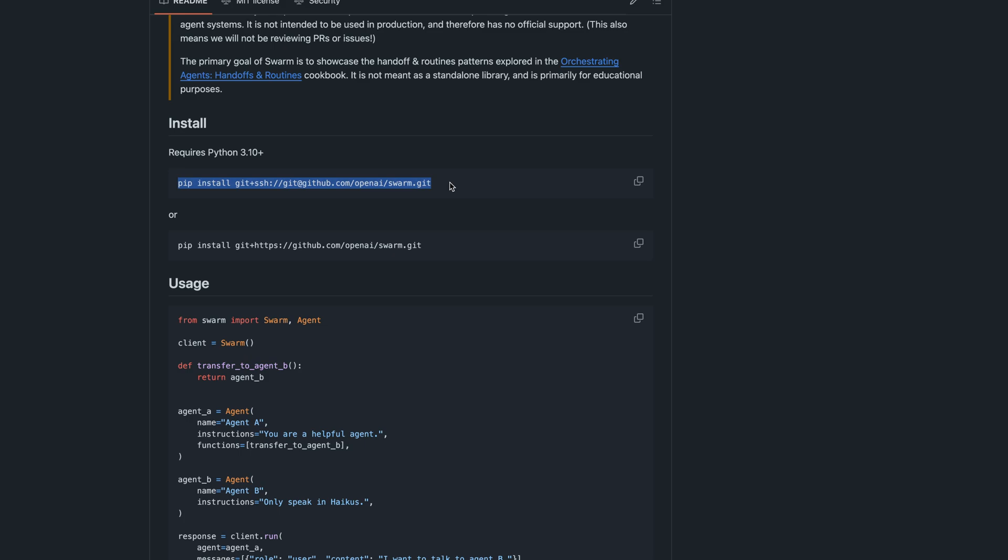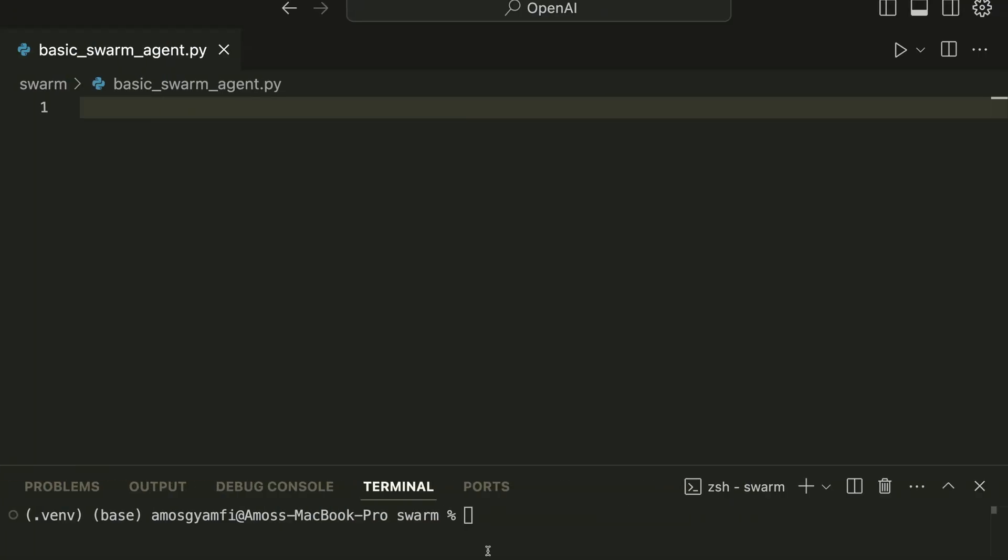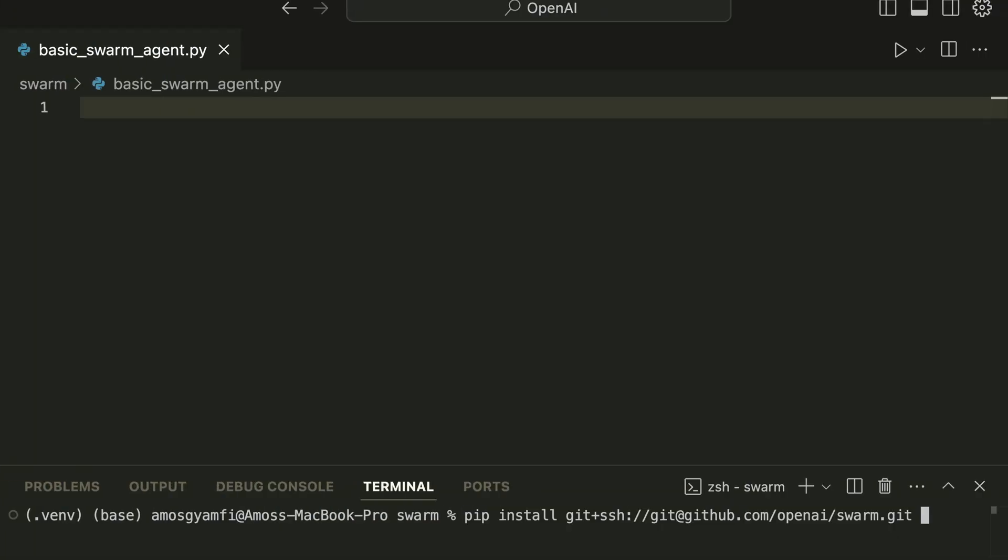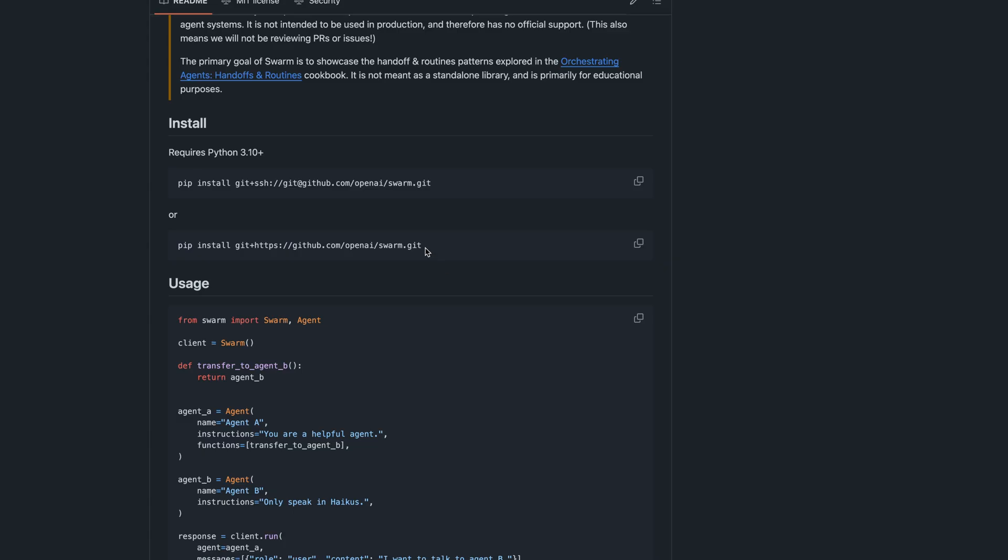If you use the first option and get an error, you should try appending --upgrade. So you can copy the command and for example go to the command line and paste it there. Then you should add --upgrade. I have it already installed so I'm not going to run it.